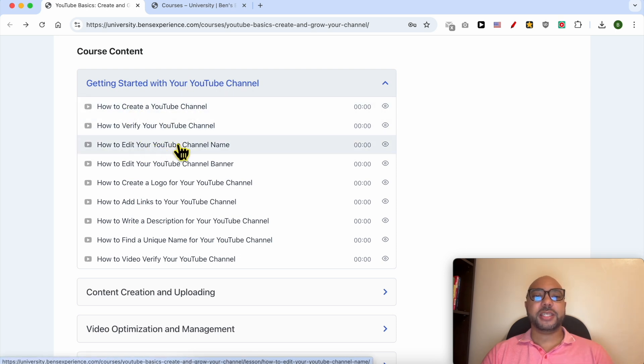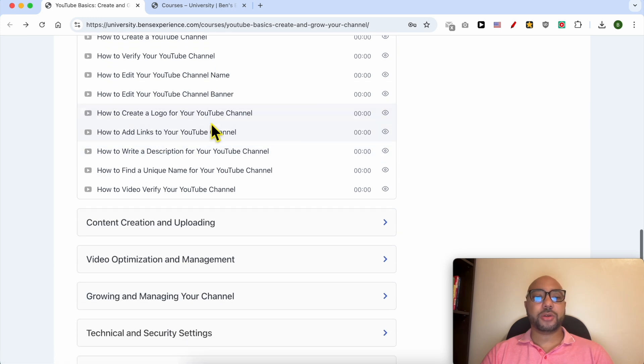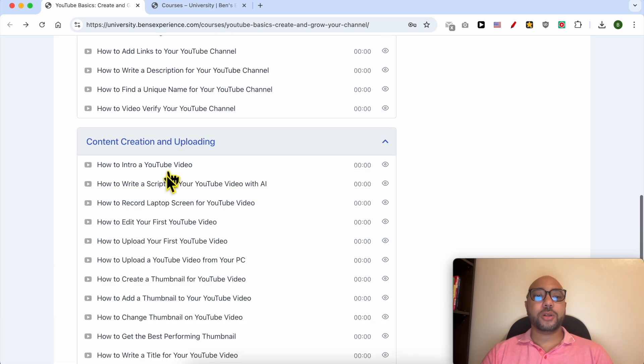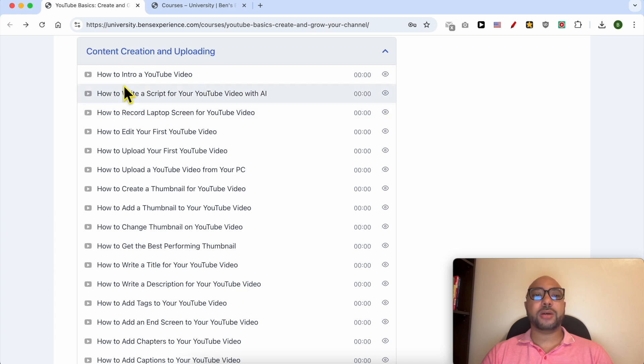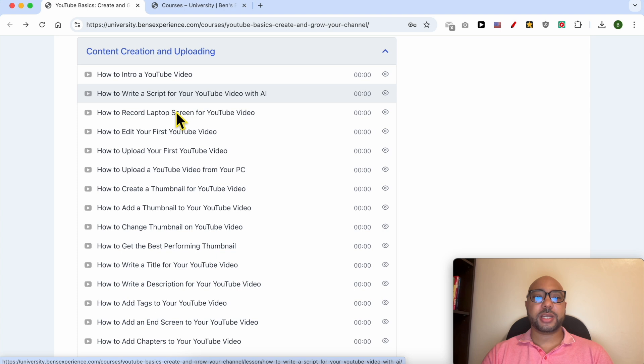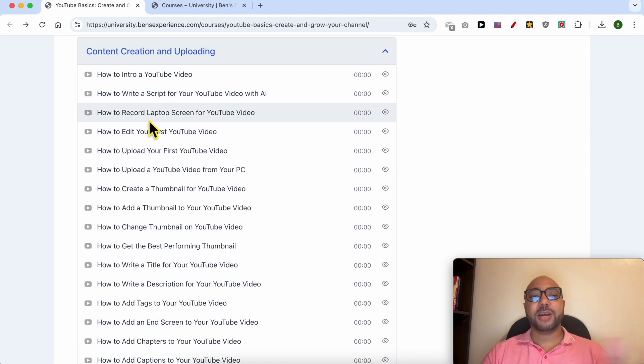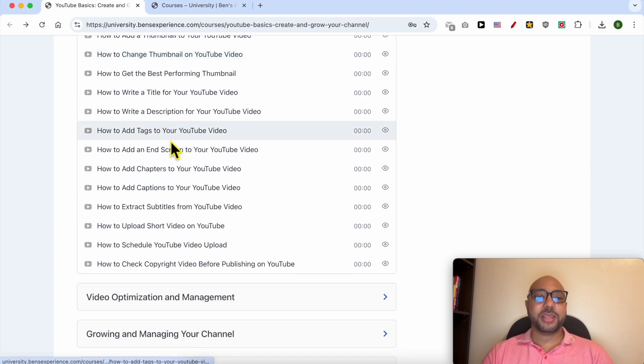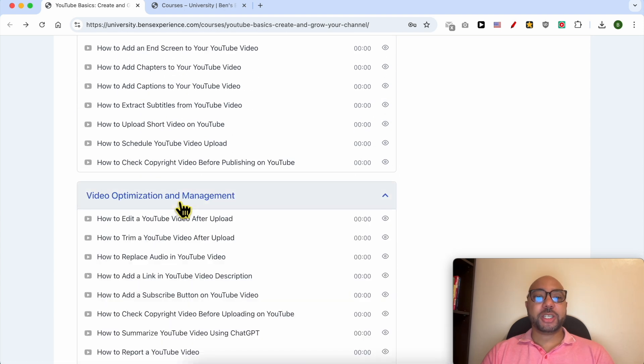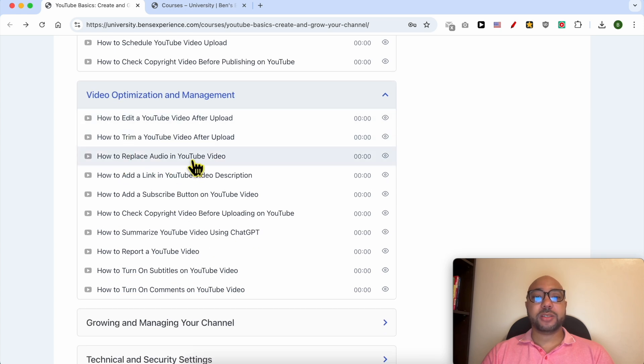For example, how to make an intro for a YouTube video, how to write a script, how to record your laptop screen, and many things. Video optimization and management is also included. Inside that, you will learn how to replace audio in a YouTube video.